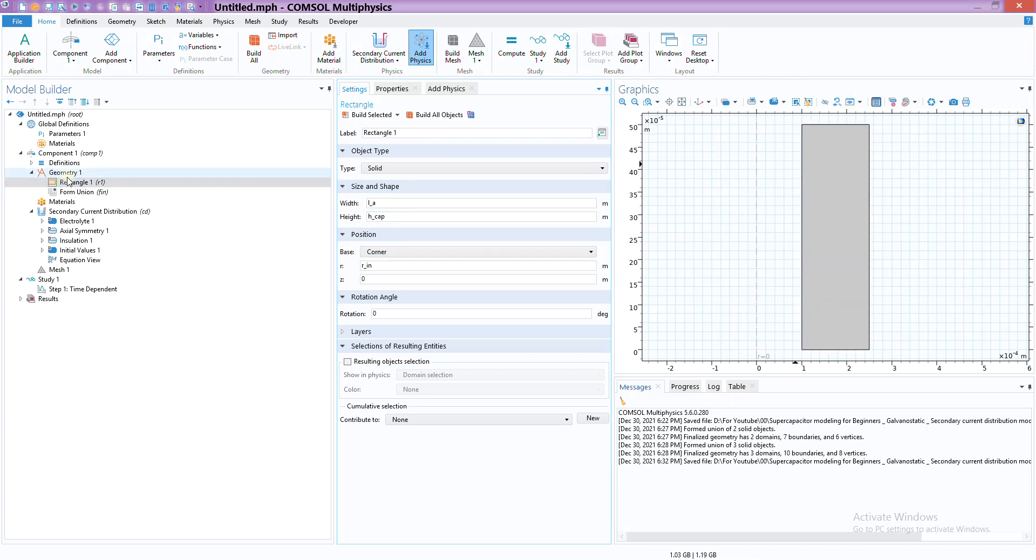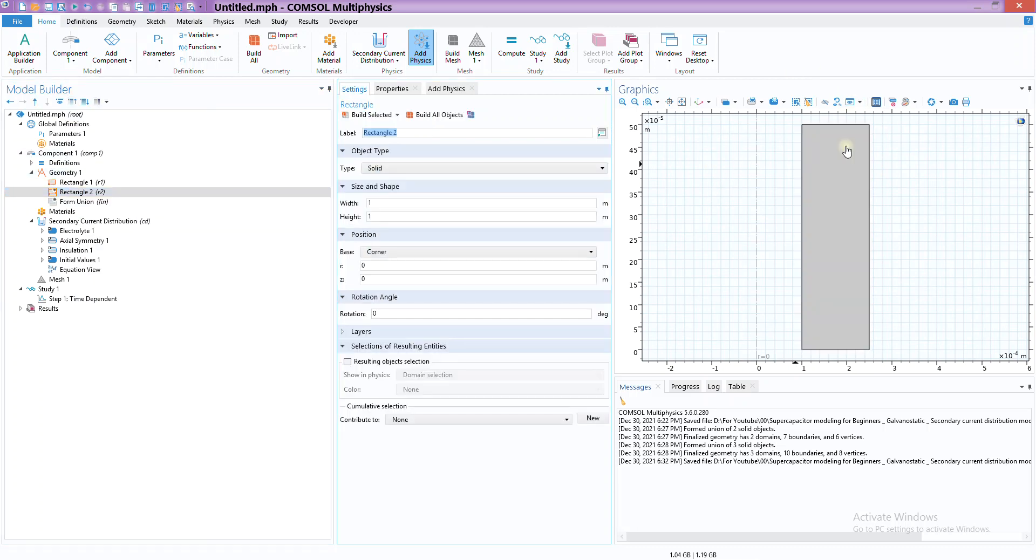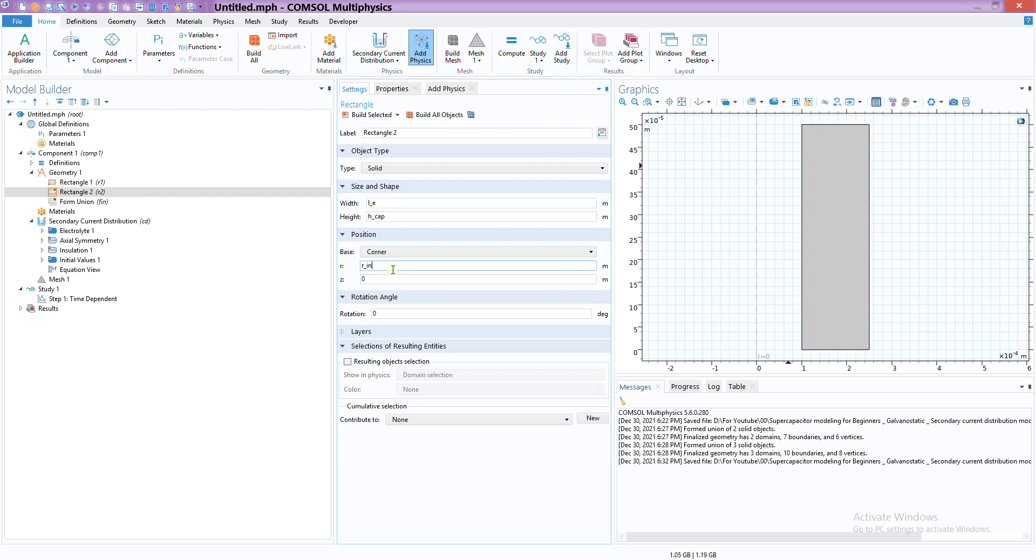The next thing we need is to create another rectangle for the electrolyte domain. That would be LE, and the height h_cap, and finally r_in plus the thickness of our cathode LA. There we go, electrolyte.